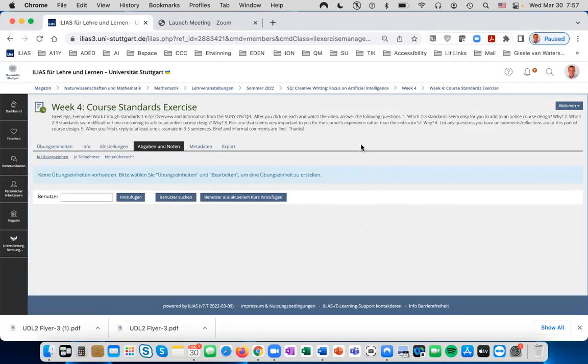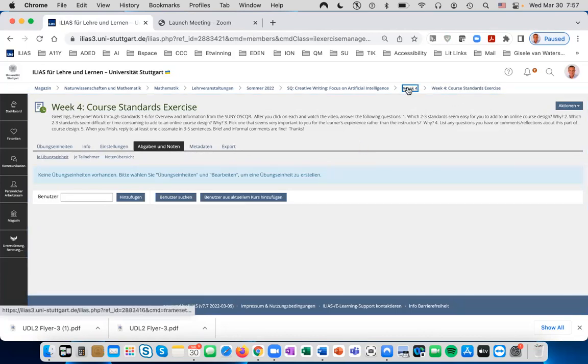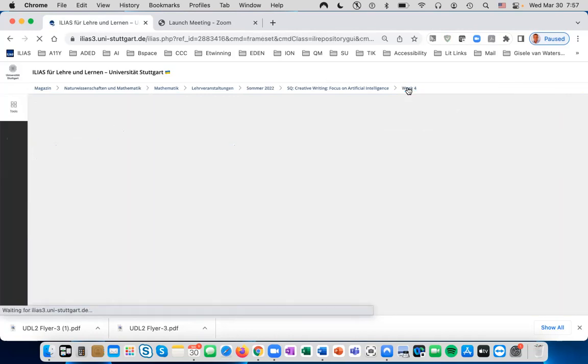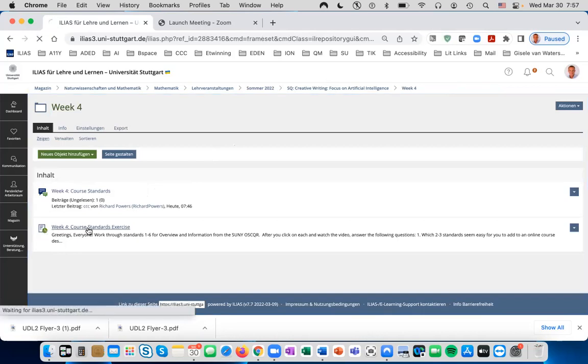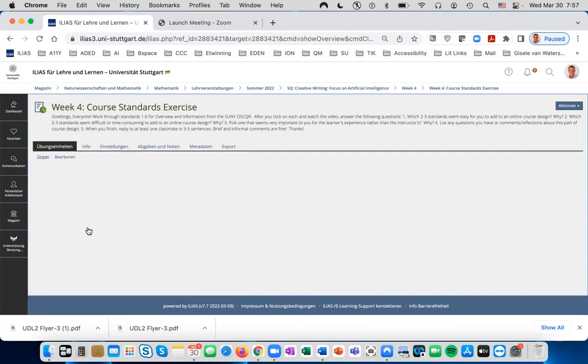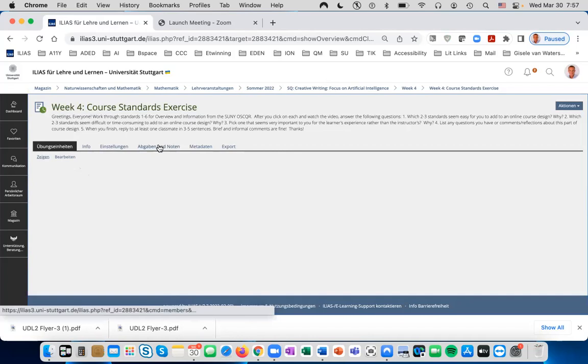To go back to the course, use your breadcrumbs at the top, go into week four, and you will see the Übung with this mark here. Click on this to check, and then you will be able to see the grades and assignments as they come in.